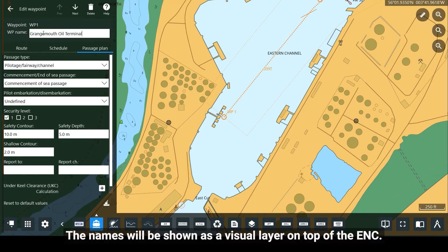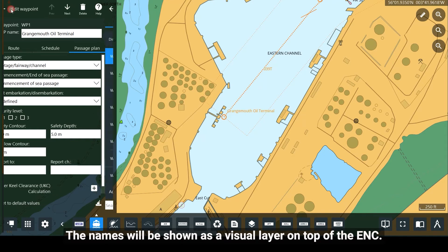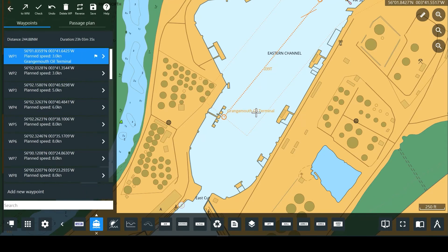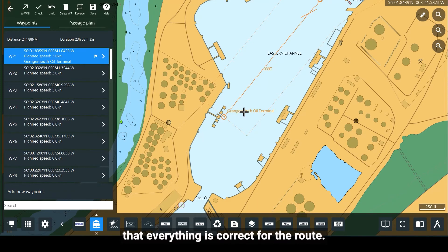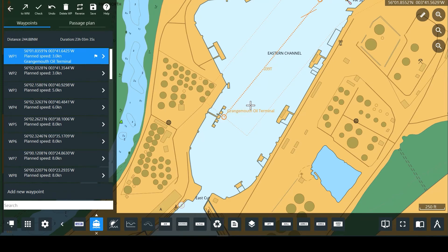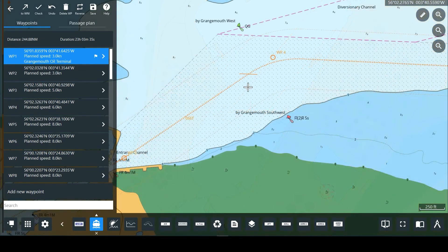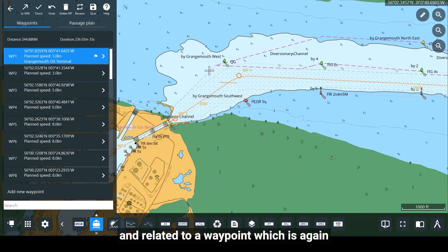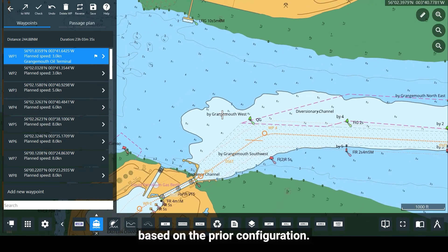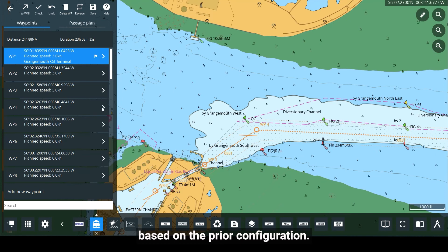The waypoint names will be shown as a visual layer on top of the ENC. These can be added until we have ensured that everything is correct for the route. As you can see on our route, a wheel-over line is displayed and related to a waypoint, which is again based on the prior configuration.